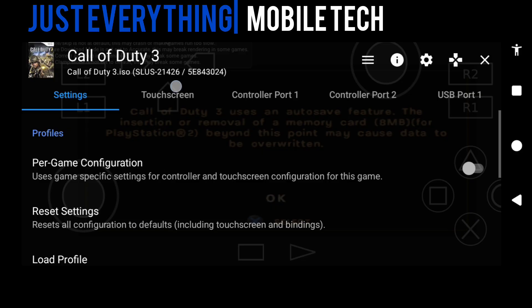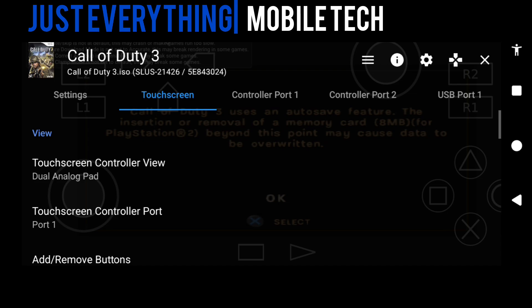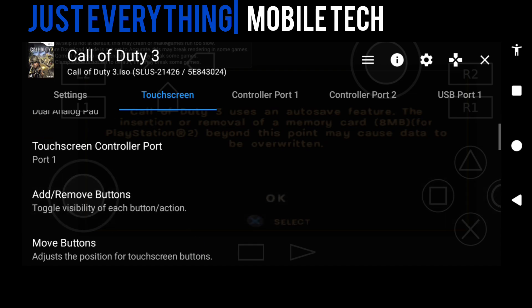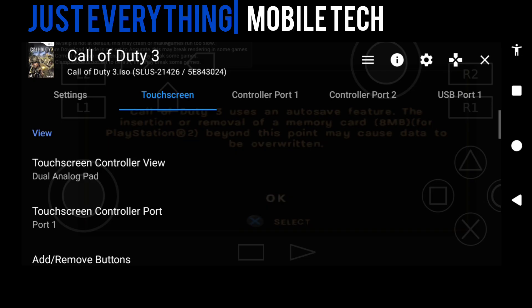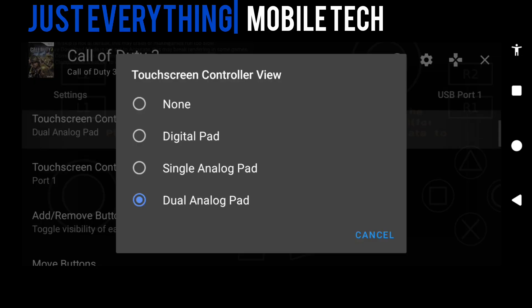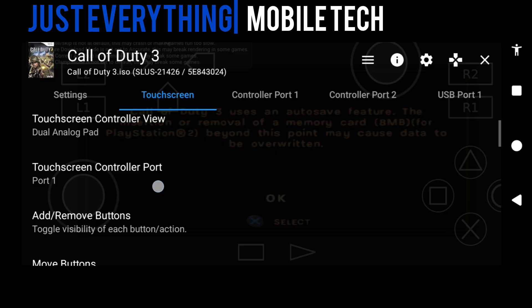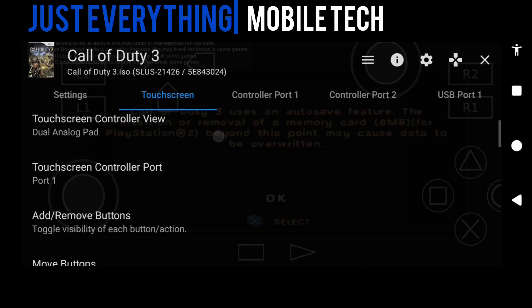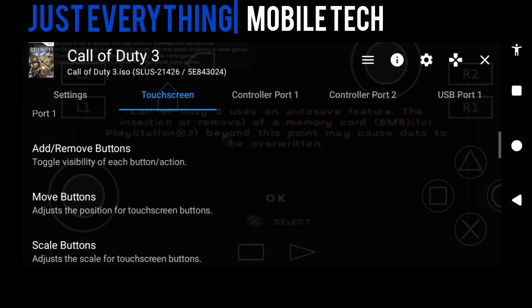What we're going to do right now is go to the touchscreen for those having trouble setting the touchscreen controller up. You can see this list here. We have touchscreen controller view, just make sure it's on dual analog pad, then touchscreen controller port, make sure it's on port one.